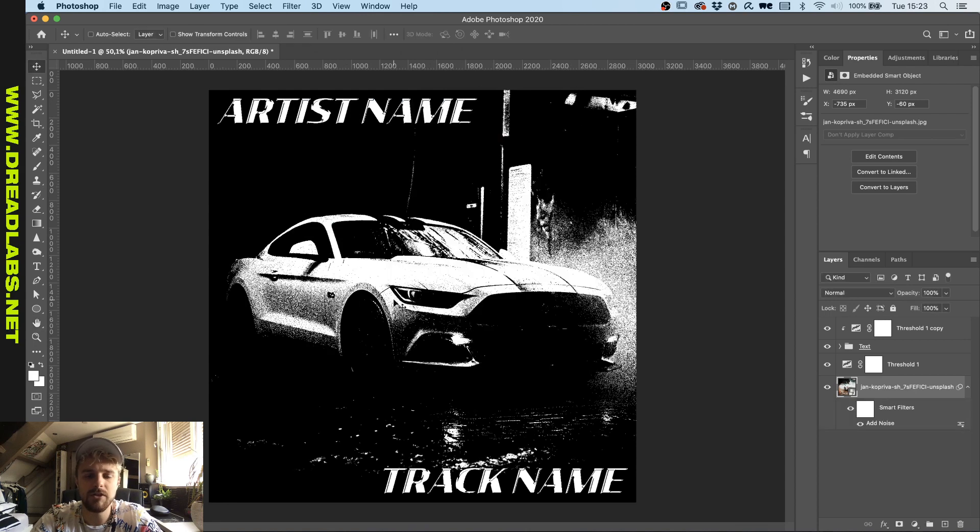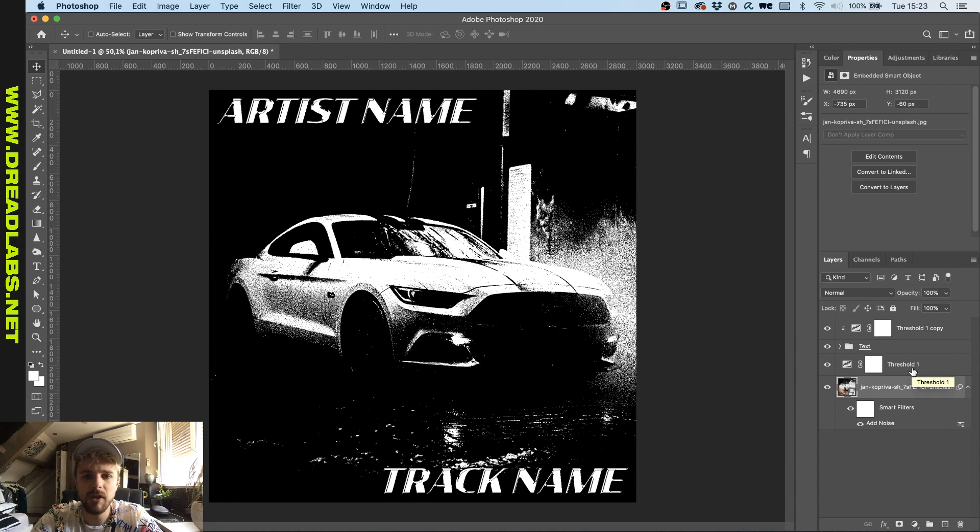And as you can see you can get that grainy look in here.